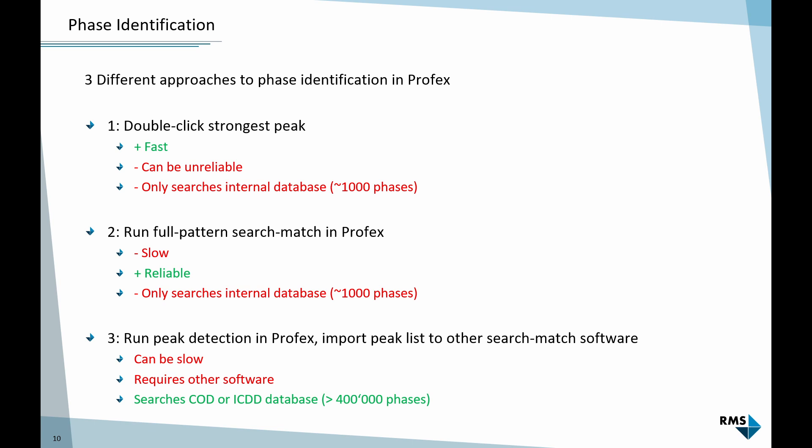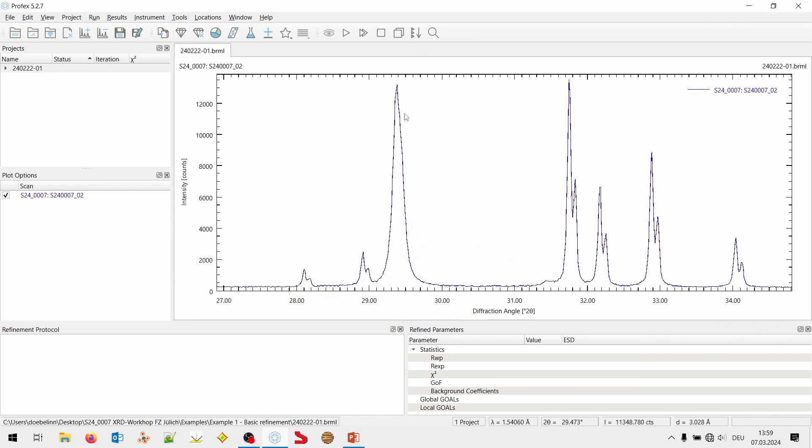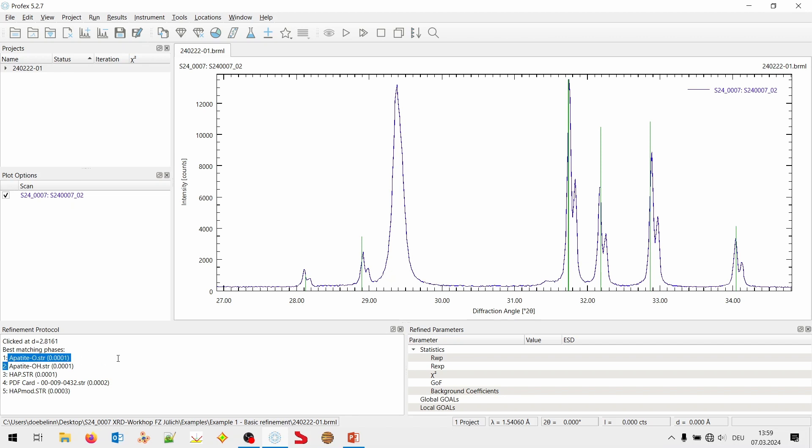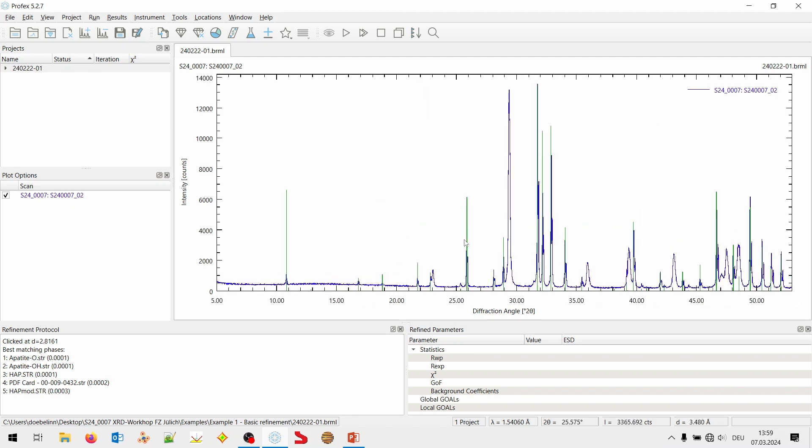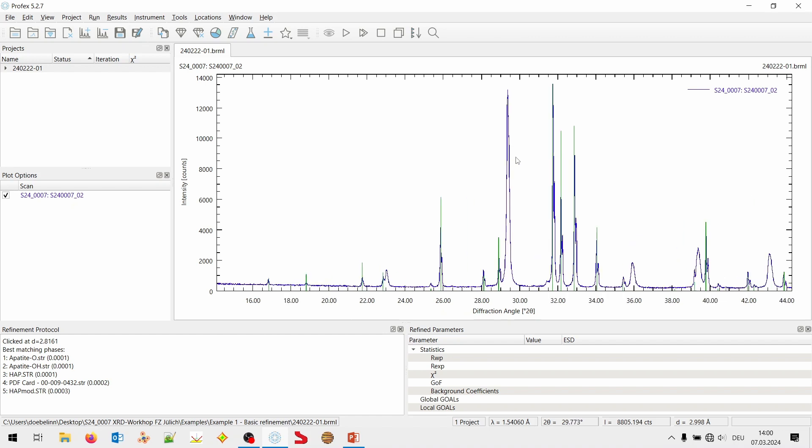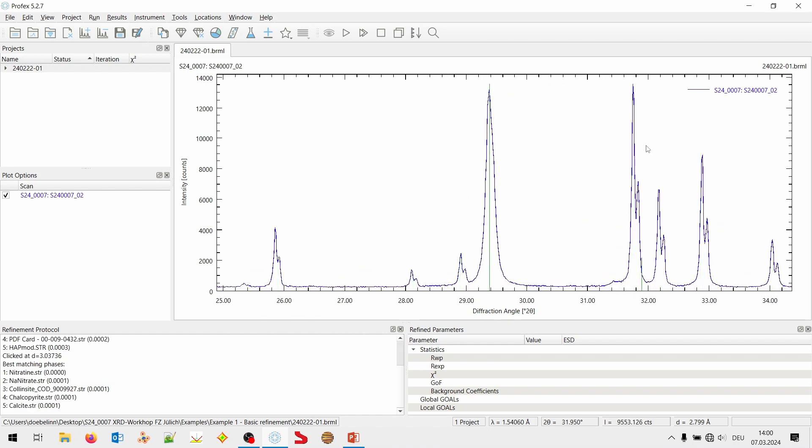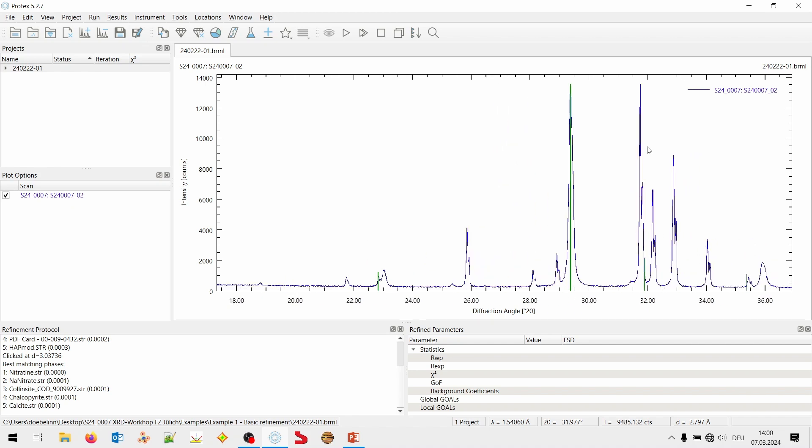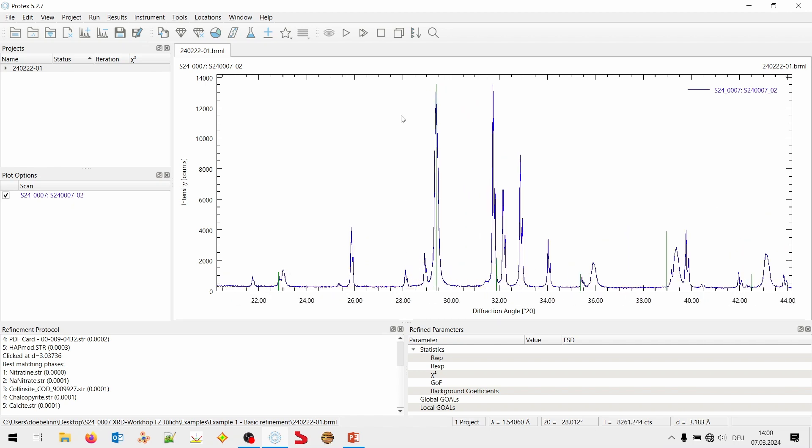Let me go back to Profex. And we start with double-click. That's very simple. We just go here and we have two strong peaks. Let's try this one. I double-click. And down here it says the best match is Apatite O, so Oxy Apatite. The second best match is Hydroxy Apatite. And then we have some other probably Apatite stuff. And if we zoom out, we can see that indeed all these Apatite peaks were measured. So, obviously, there is Apatite. Maybe it's not Oxy. Maybe it's Hydroxy Apatite. The difference is minuscule. But we also see additional peaks.